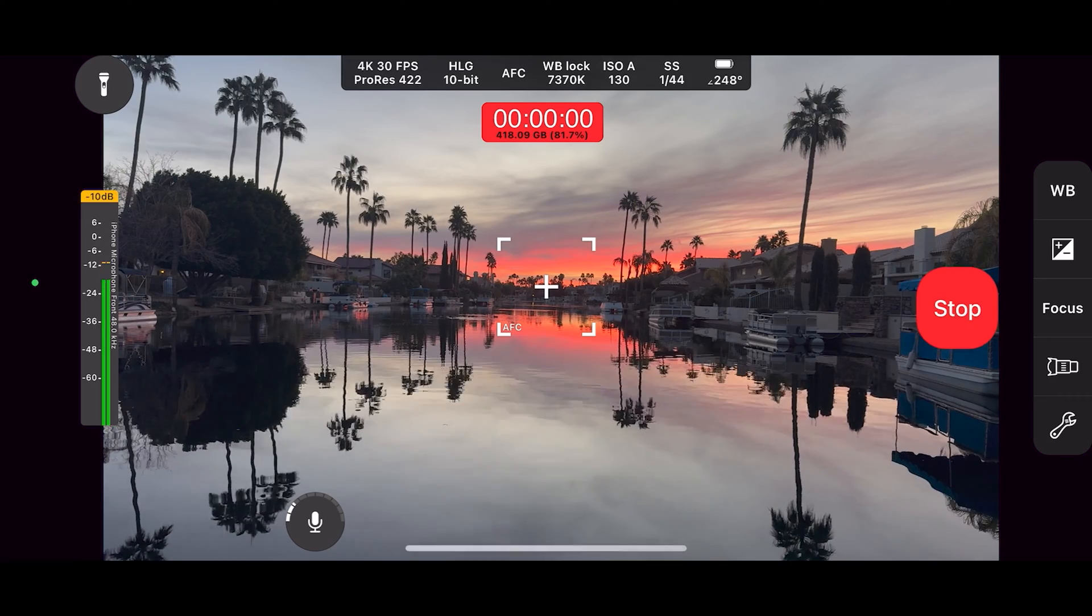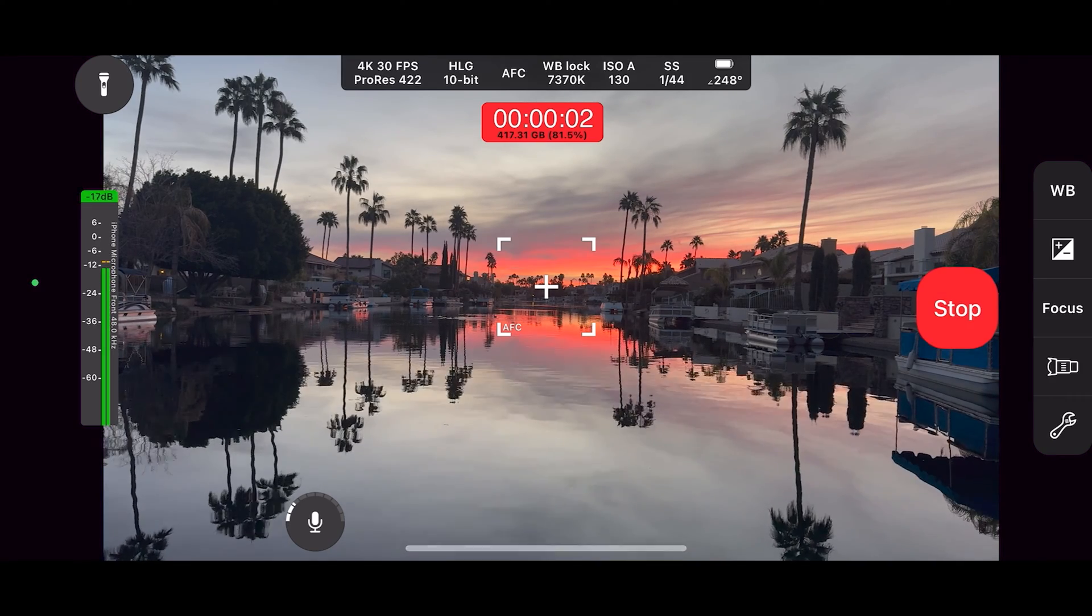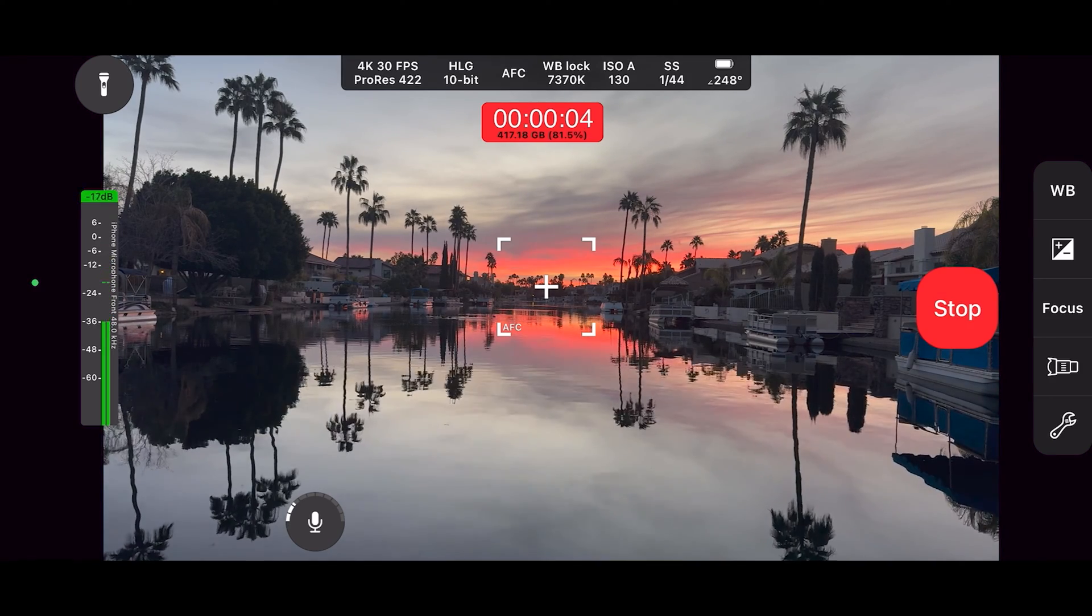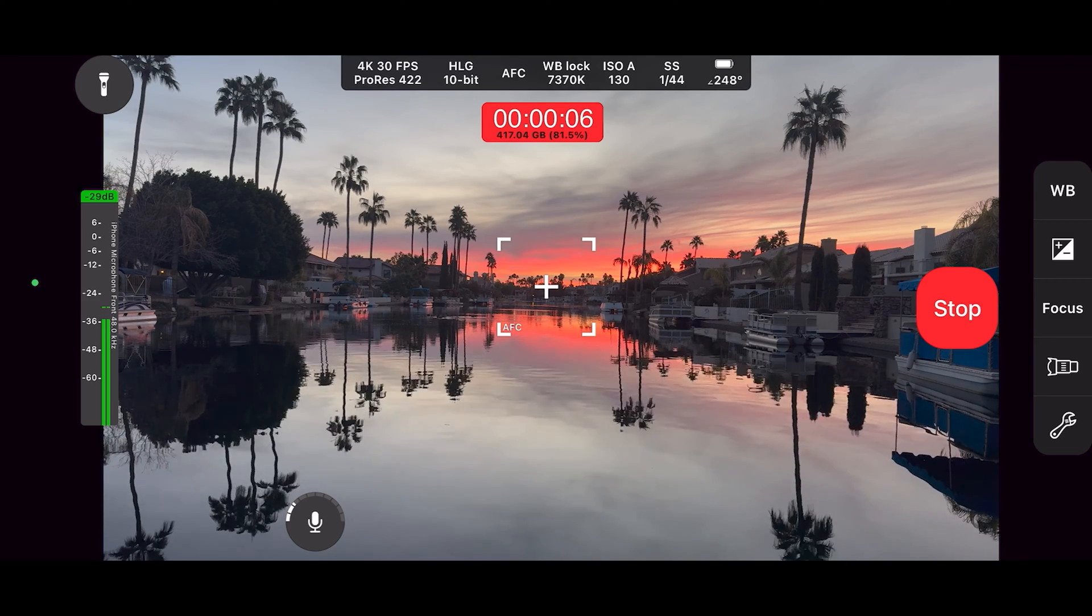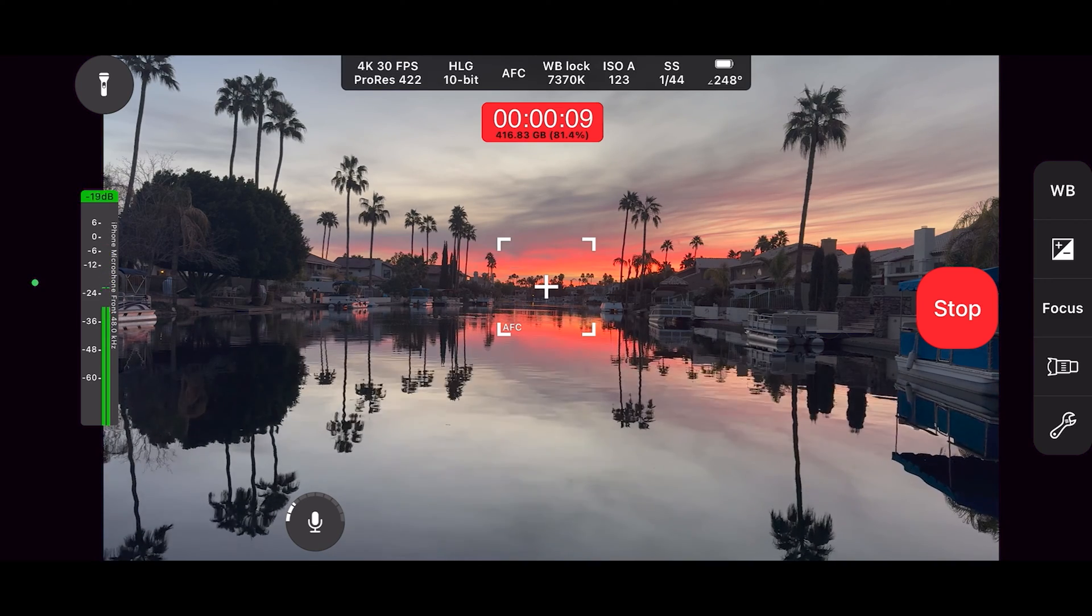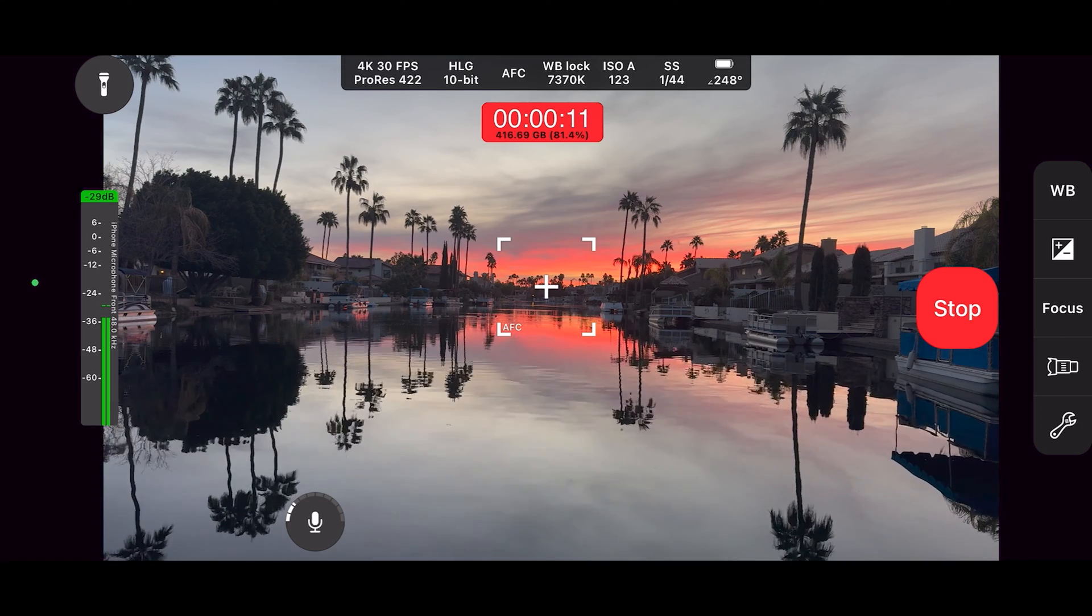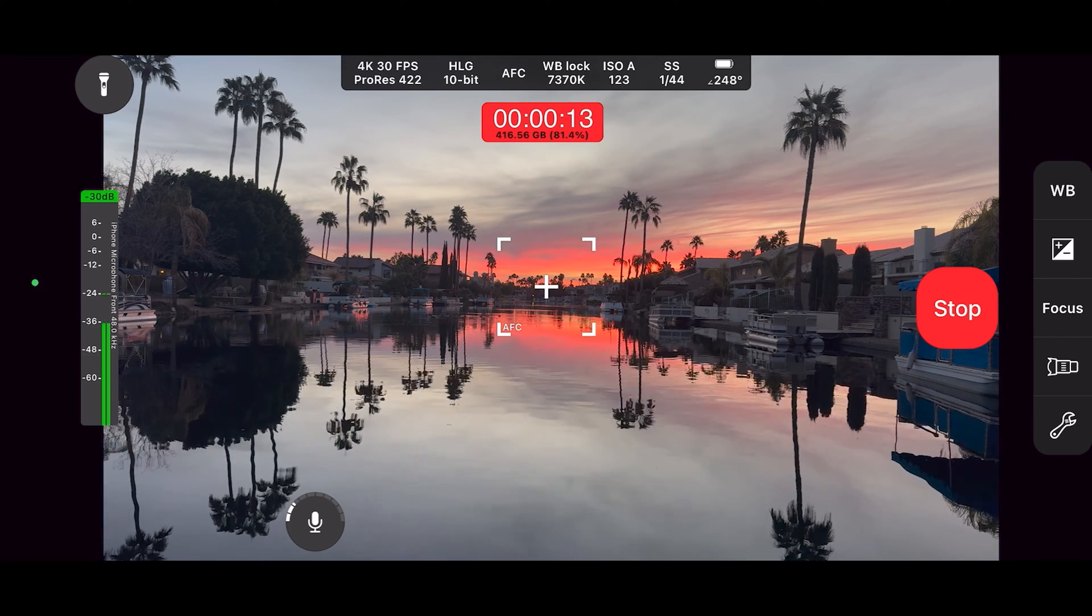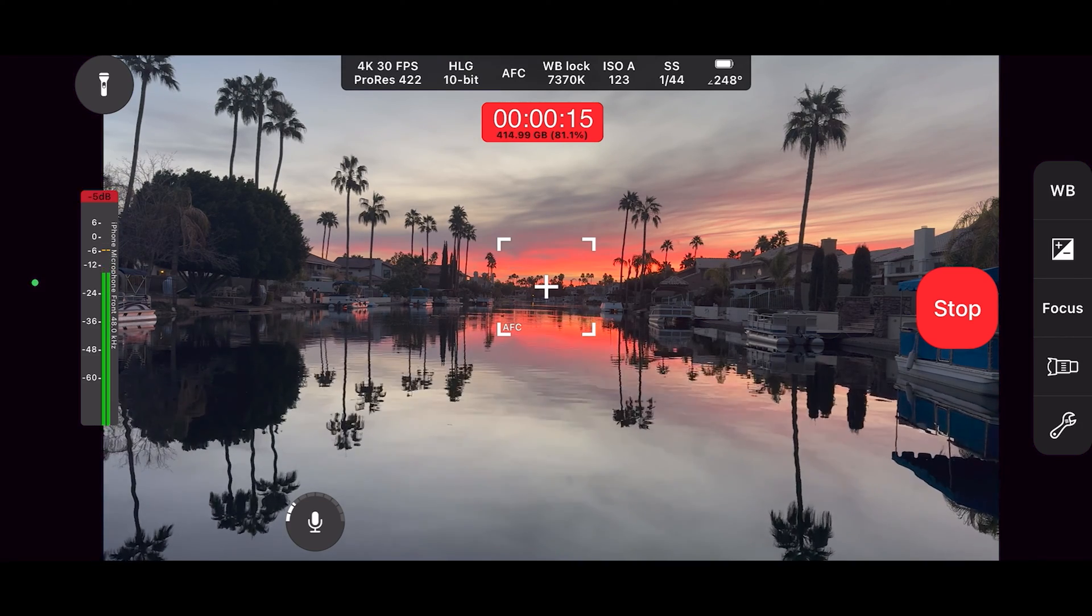You can press record. Let's see what we get. It's a beautiful sunrise. It's about 7 o'clock in the morning.